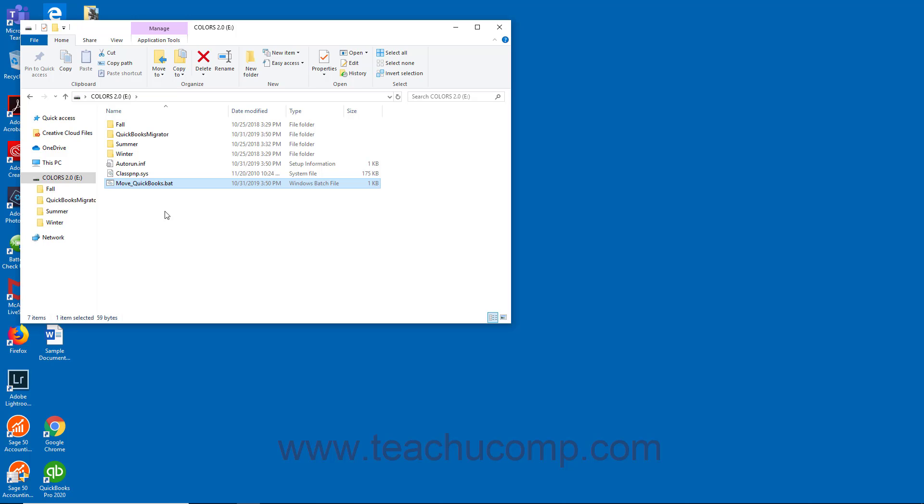Then wait for the Migrator tool to install QuickBooks Desktop Pro and copy over the files. The files are automatically deleted from the USB flash drive after they finish copying.